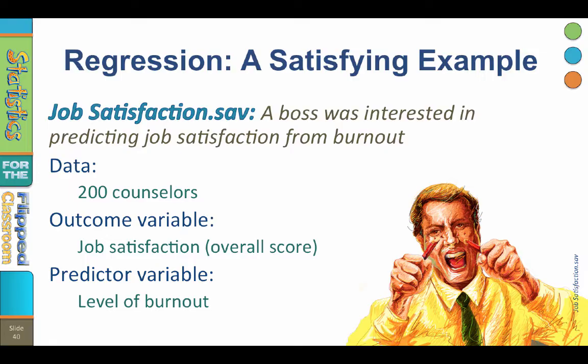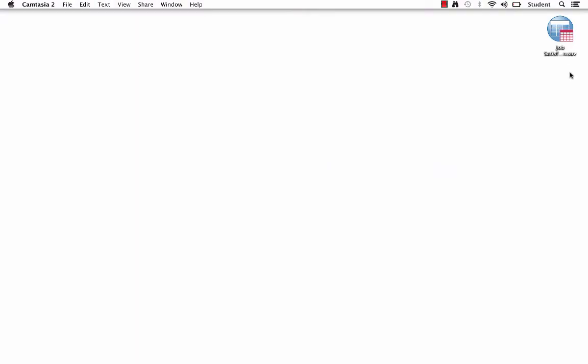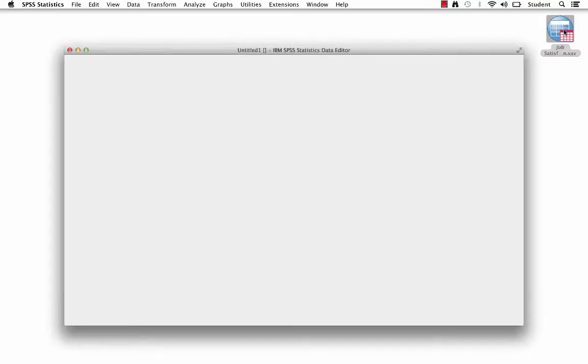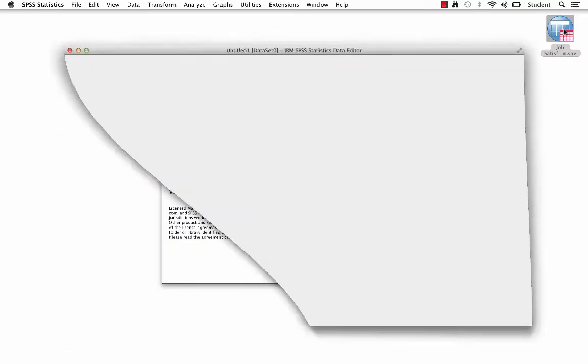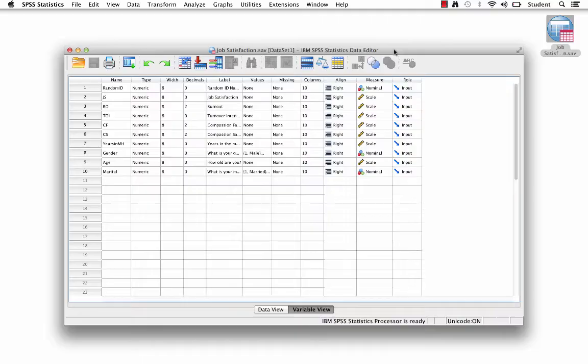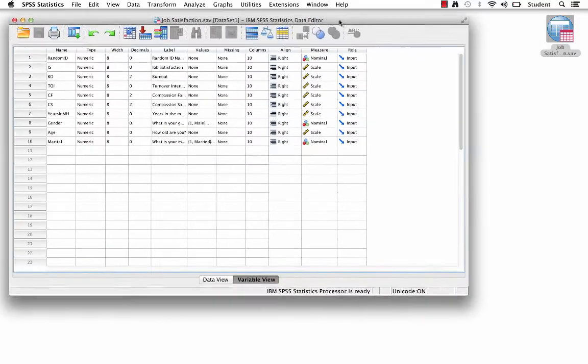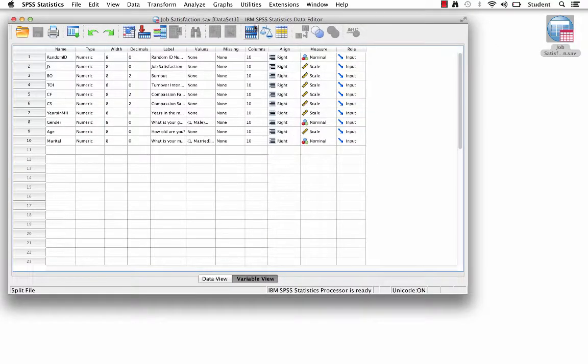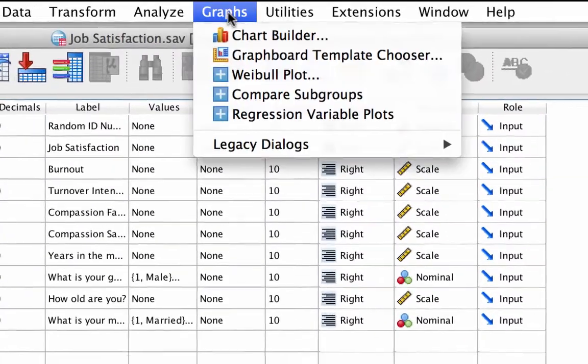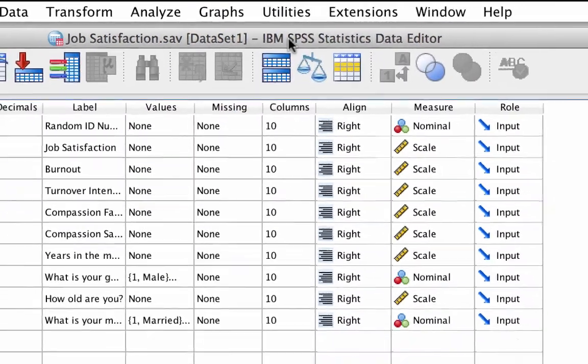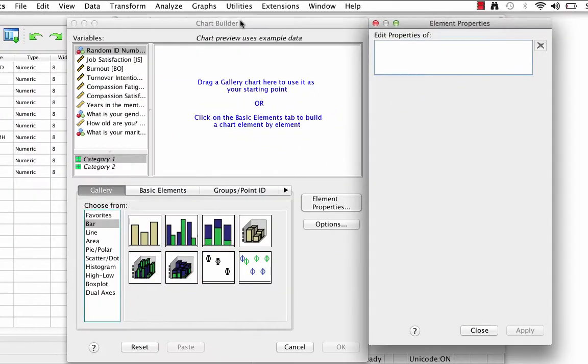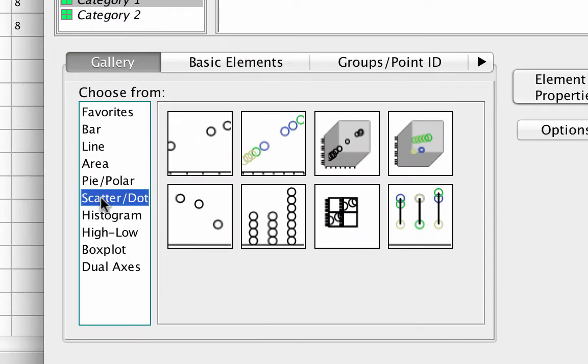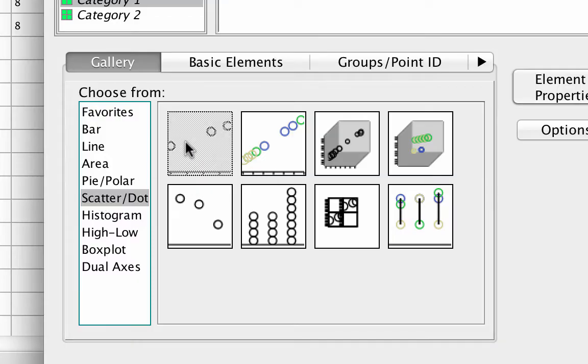So let's turn to SPSS. Here we are in SPSS using the data set jobsatisfaction.sav. Let's begin with a scatter plot to make sure that we have some semblance of a linear relationship between these two variables. Go to graphs, chart builder. In the gallery, click on scatter dot, then drag simple scatter into the canvas.